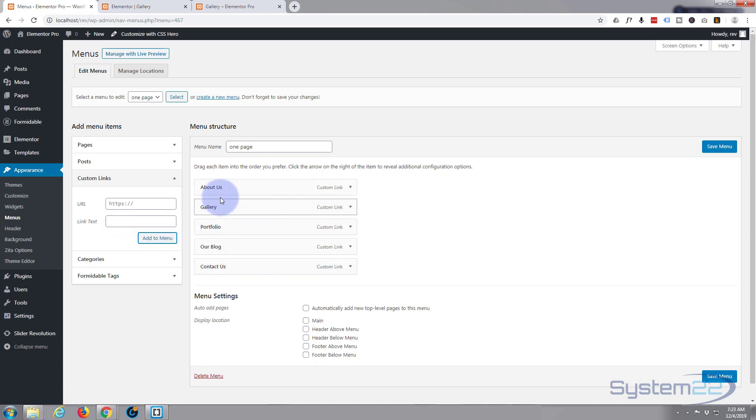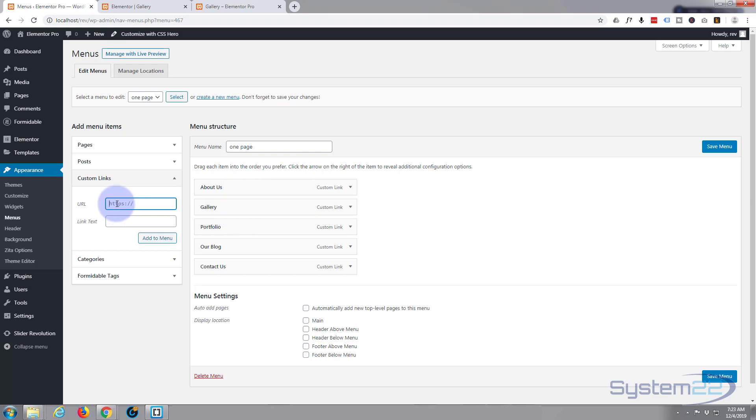And if we want to we can add a home page as well to get it back up to the top. So let's do that. I'm going to just put a hashtag in there. When they click on that hashtag it will just take them to the top of the page. So I'll call this 'home' and I'll add it. I want it to be first.